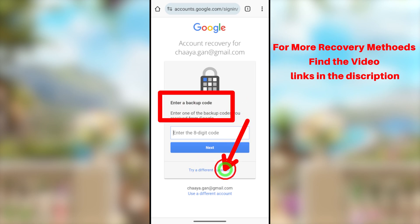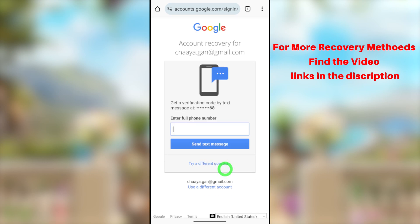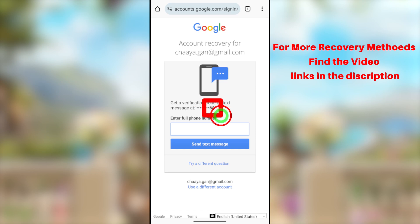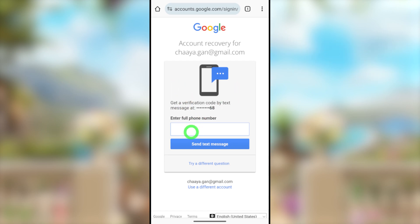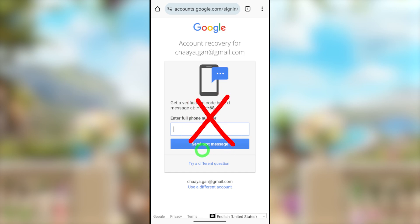They ask you to enter your full phone number, and you can see the last two digits of your phone number shown. It doesn't matter if your SIM card is lost — you can request a new SIM card with the same number from your telecommunications service. Using that new SIM card you can easily reset your password. You can go through this recovery process multiple times, so try to get a new SIM card and reset your password.